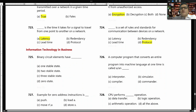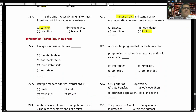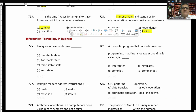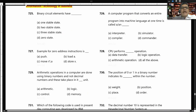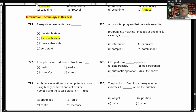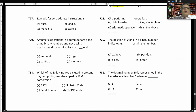Now moving to Information Technology in Business MCQ. Binary circuit elements have two states. A computer program that converts an entire program into machine language at one time is called a compiler. An example of a zero address instruction is PUSH.